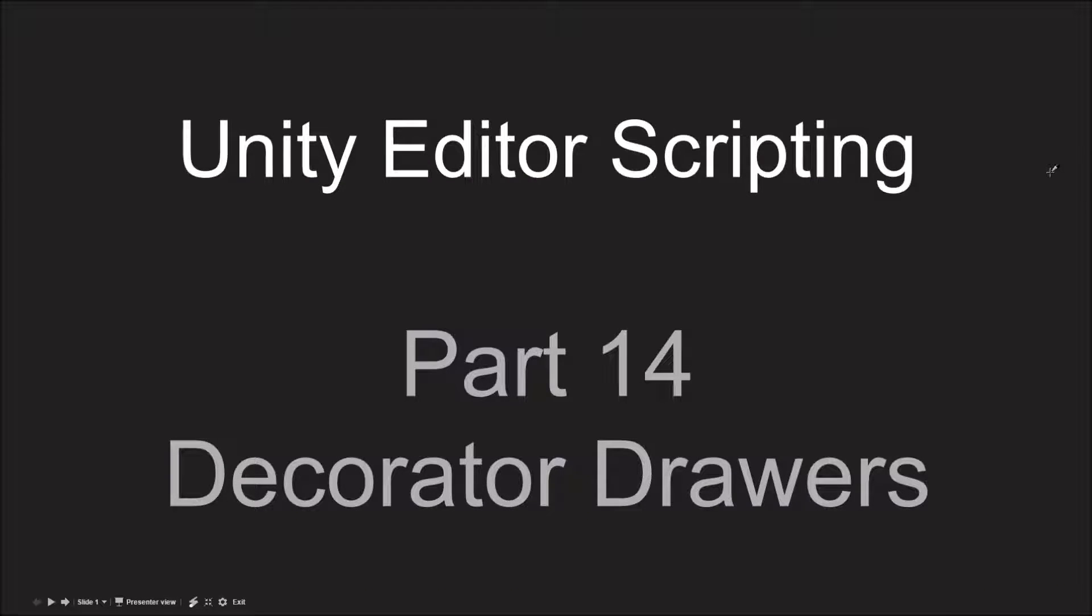Hello everyone. In the last video of my video tutorial series on Unity Editor Scripting, I am going to talk about Decorator Drawers.